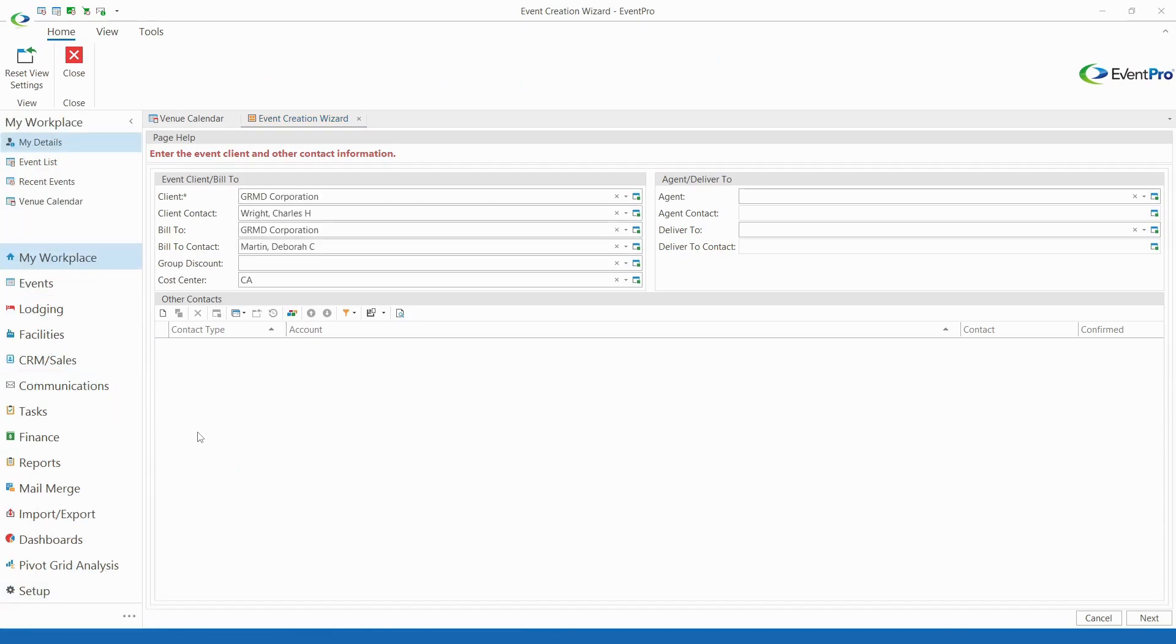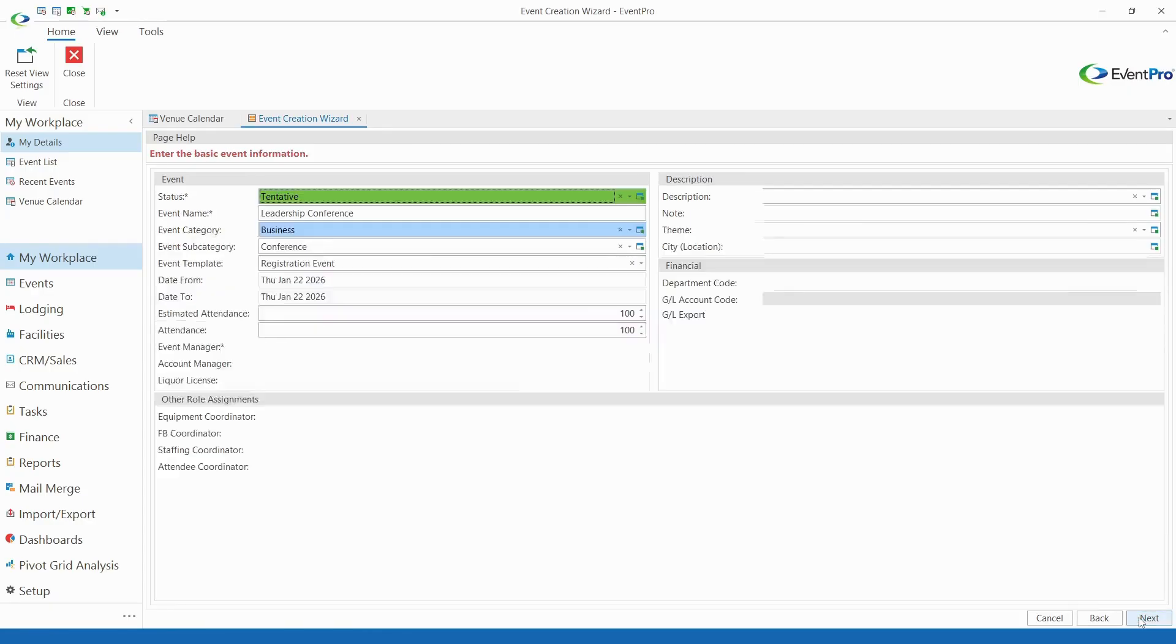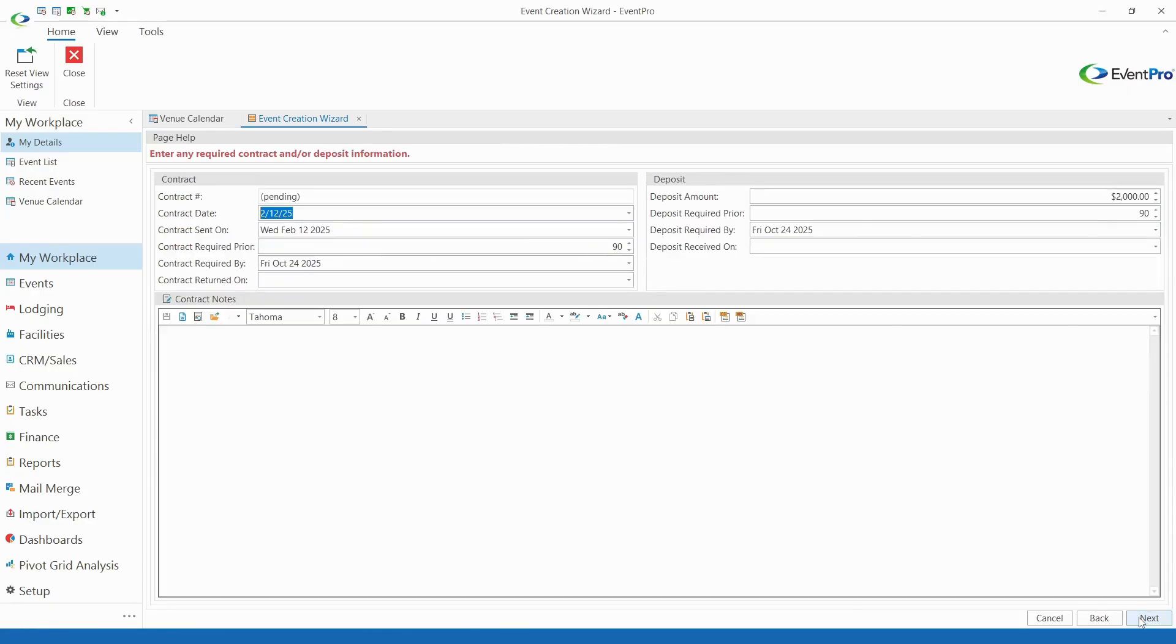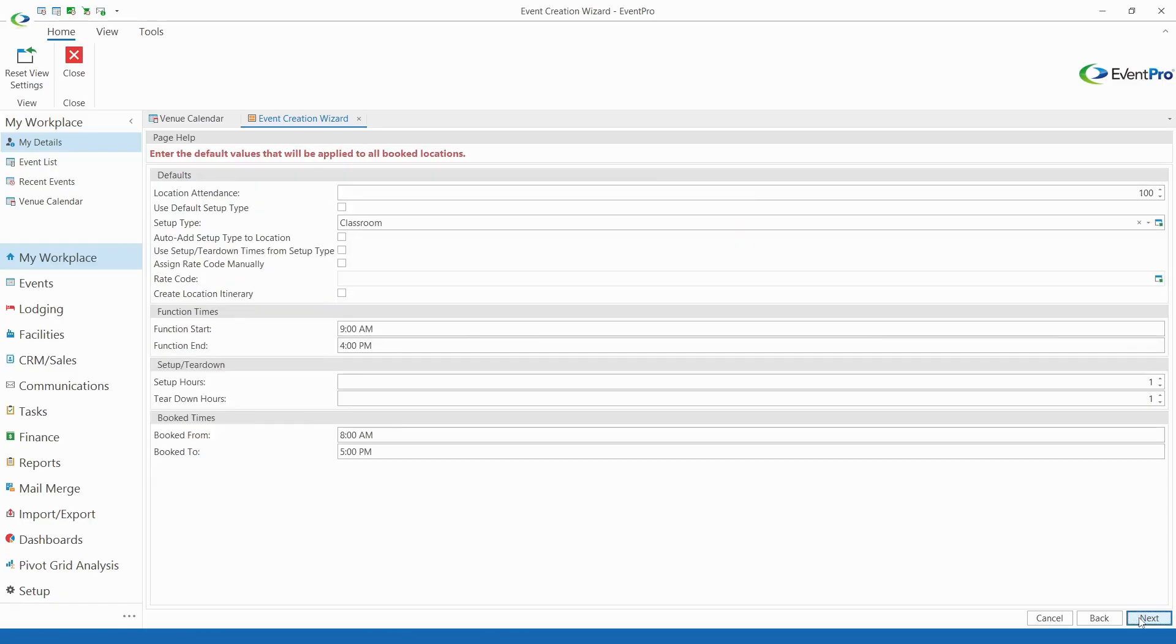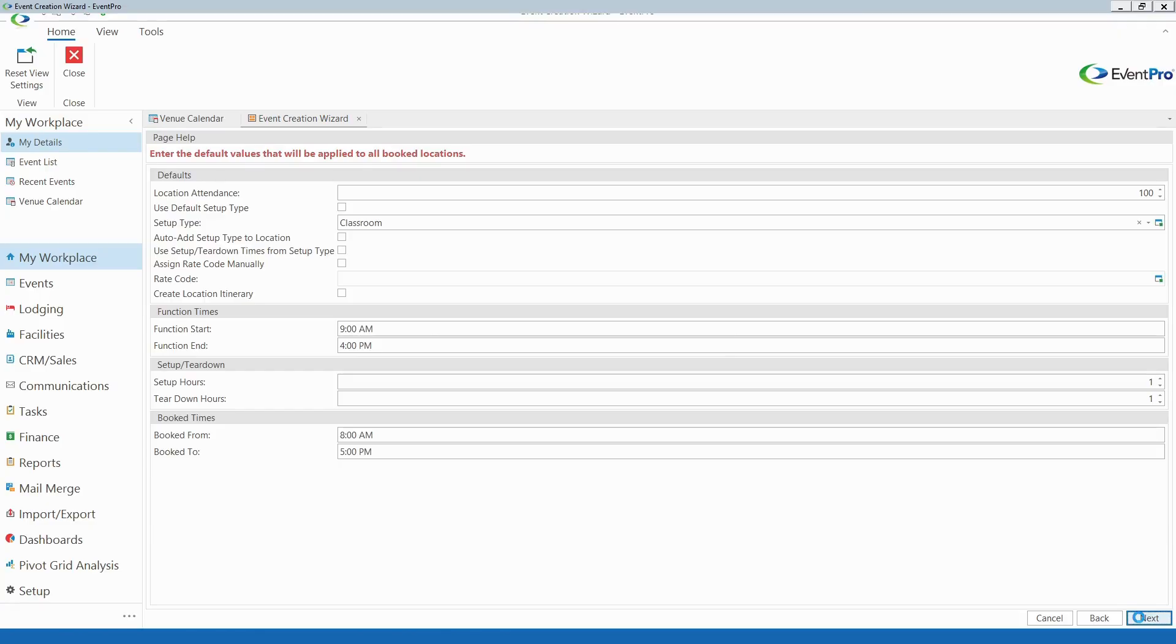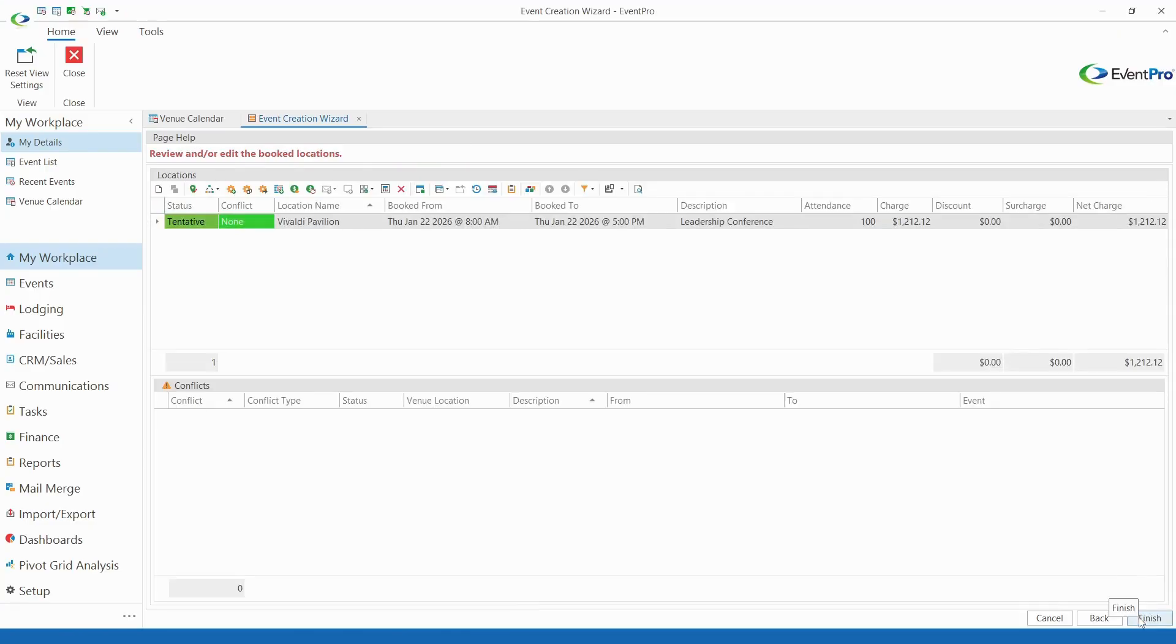The easy-to-follow event creation wizard guides you through the process of recording details like client information, attendance, contracts, deposits, setup requirements, and much more, while the conflict check helps you avoid double bookings.